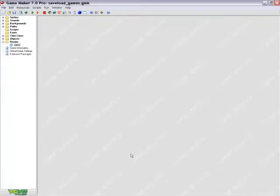In this video I'll introduce saving and loading games, as well as how to make a really cool menu.